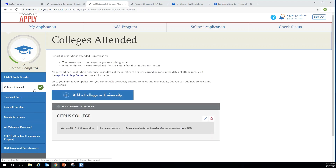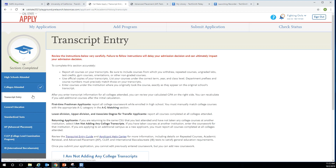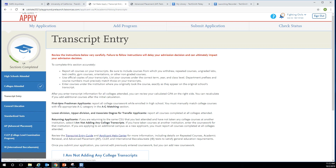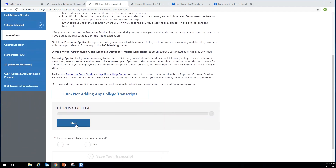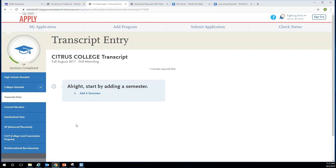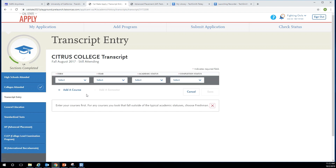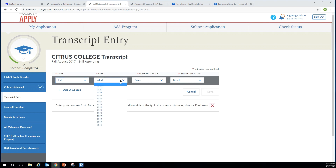After you complete the colleges attended section, you can begin the transcript entry portion of the application. You will then add a semester. Begin with your first semester at Citrus as stated in your transcript. Enter the term and the year, then you will enter the academic status.